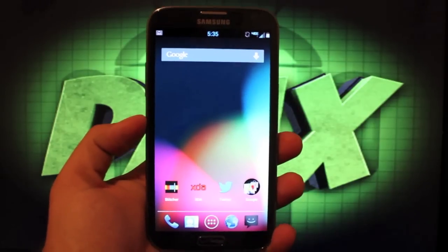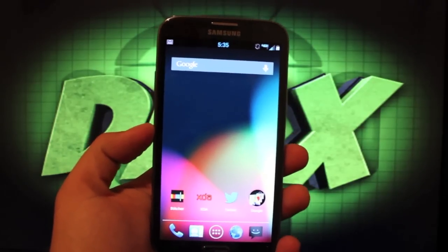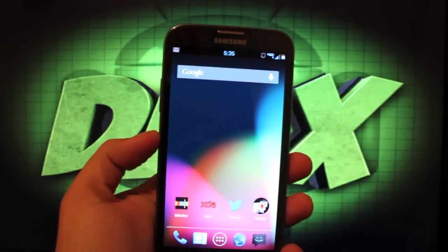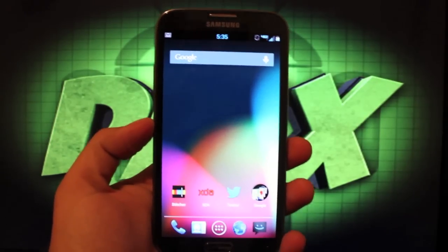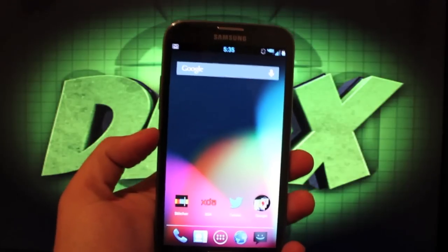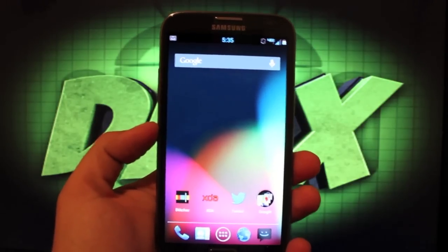Hey guys, Shane Starnes with DroidModerX.com. Today I'm going to show you the ROM that I'm running currently on my Galaxy Note 2. This is Jelly Beans build number 7 by Beanstown106.